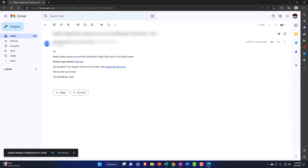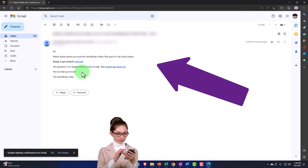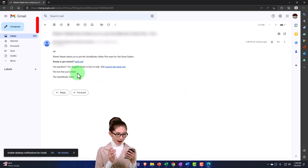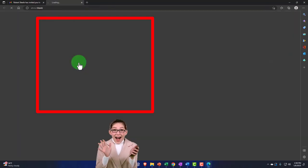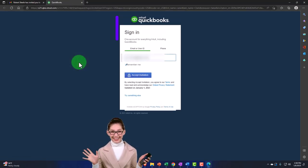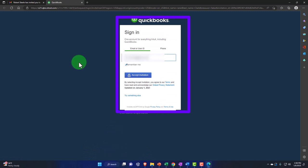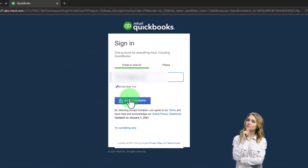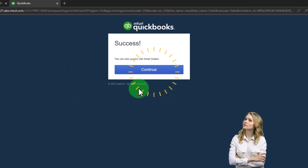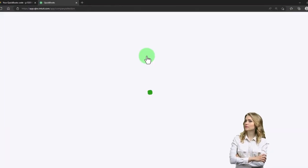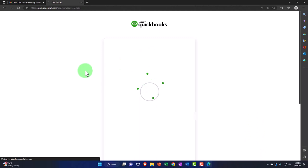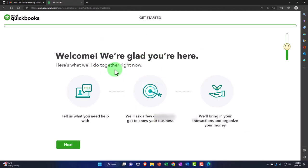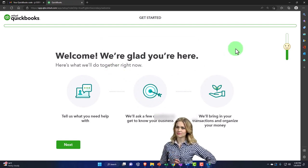The email should look something like this. It says, hi, they've asked you to join the QuickBooks plus team for get great guitars, ready to get started. Then let's go. I got questions and so on. So we can then go to the let's go and on the acceptance process. So then we have the sign in on this side of things. So one account for everything into it, including QuickBooks. So then they would have to accept the invitation. And then it would say success. You have access to get great guitars on their side of things. So we'll open it up and they have the welcome page. We're glad you're here. Here's what we'll do together. And so on and so forth.